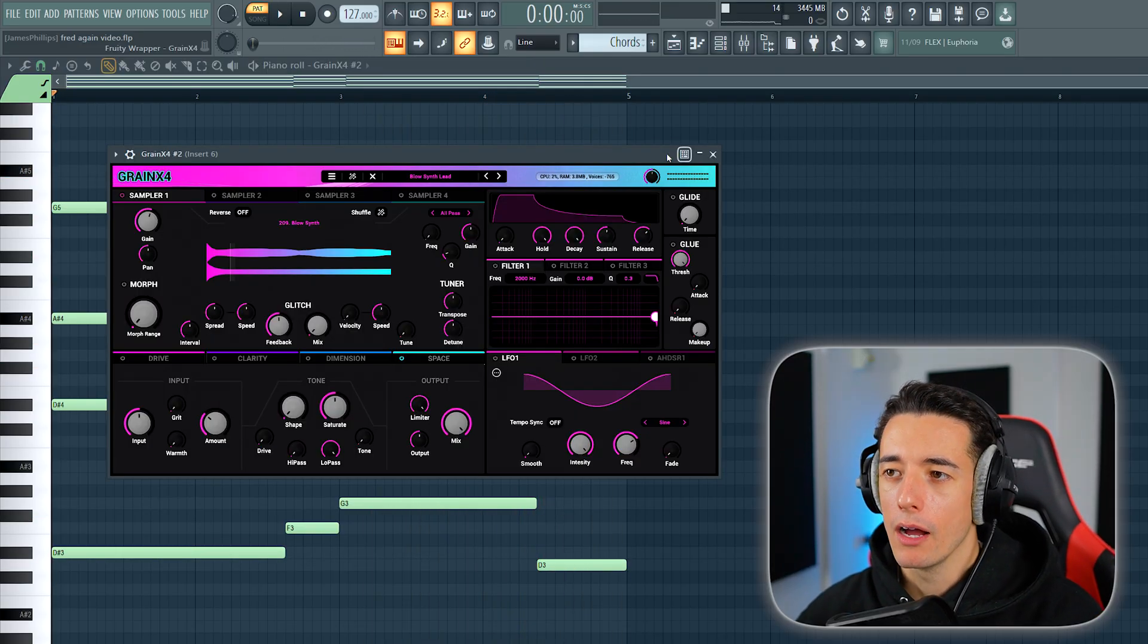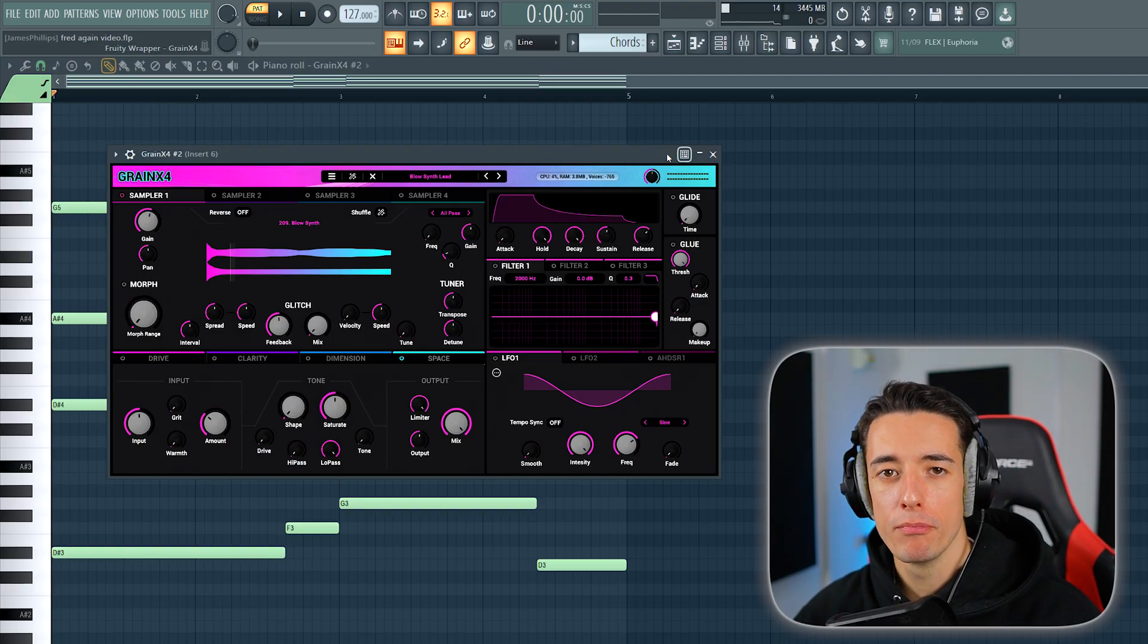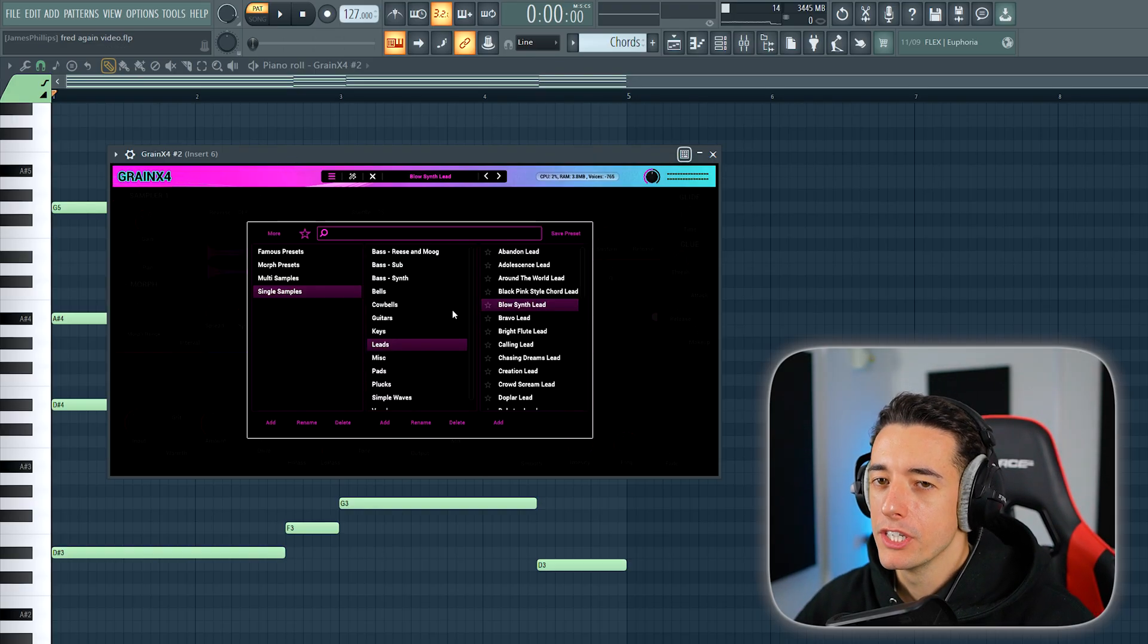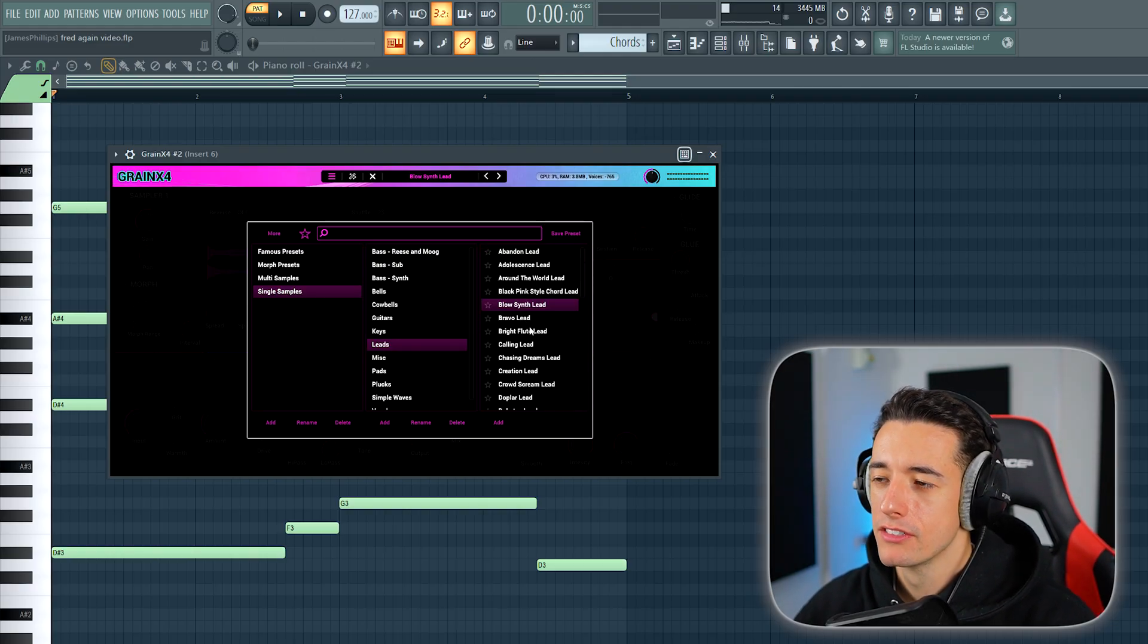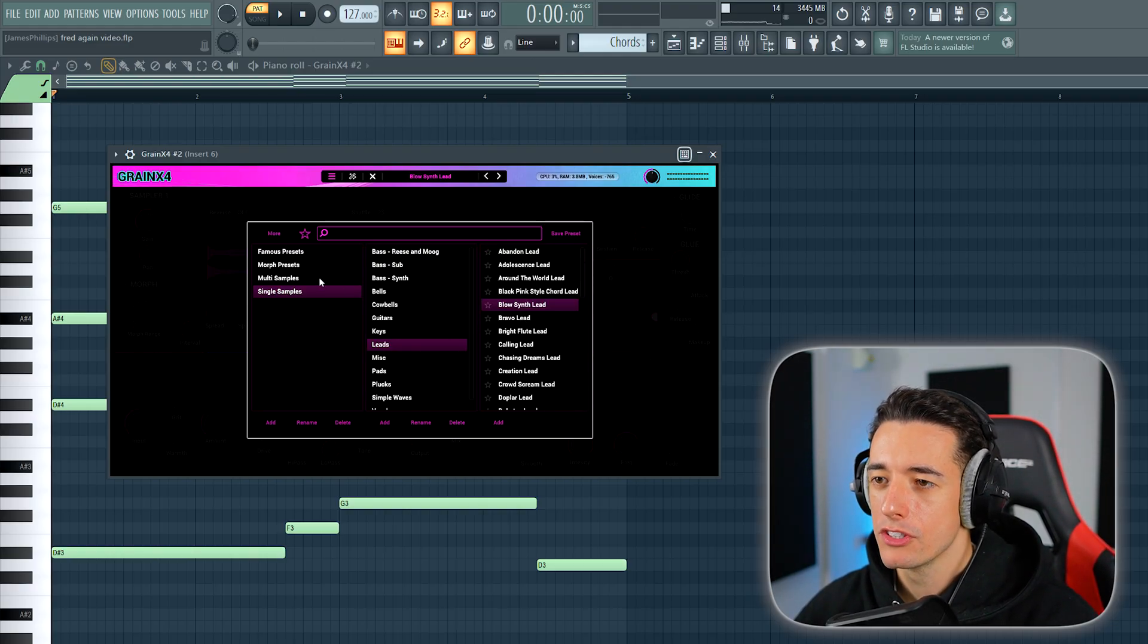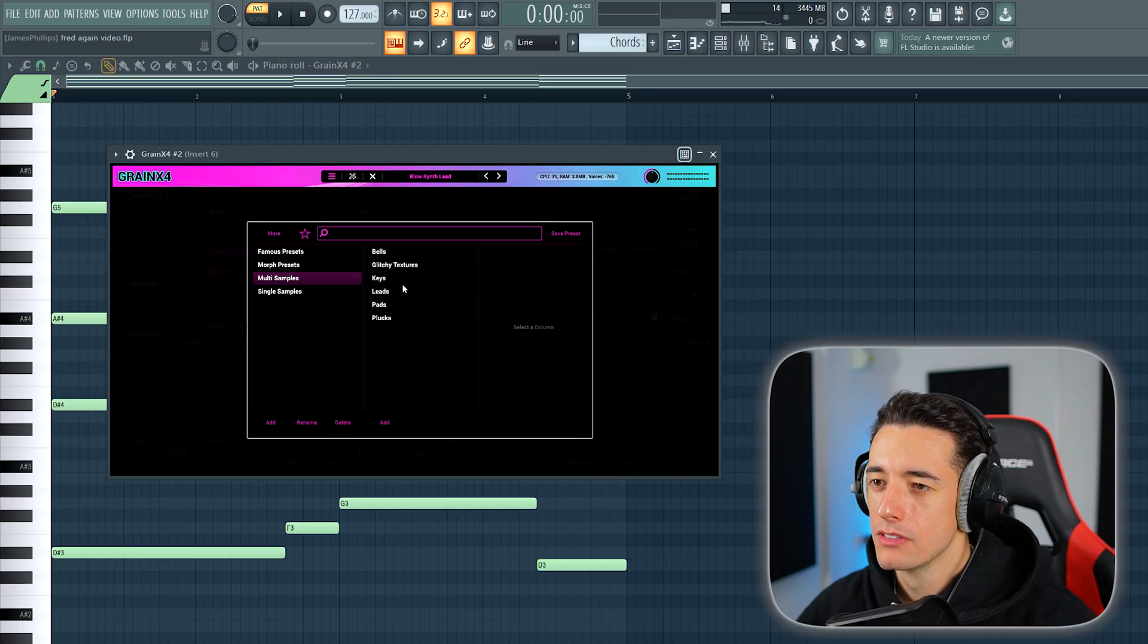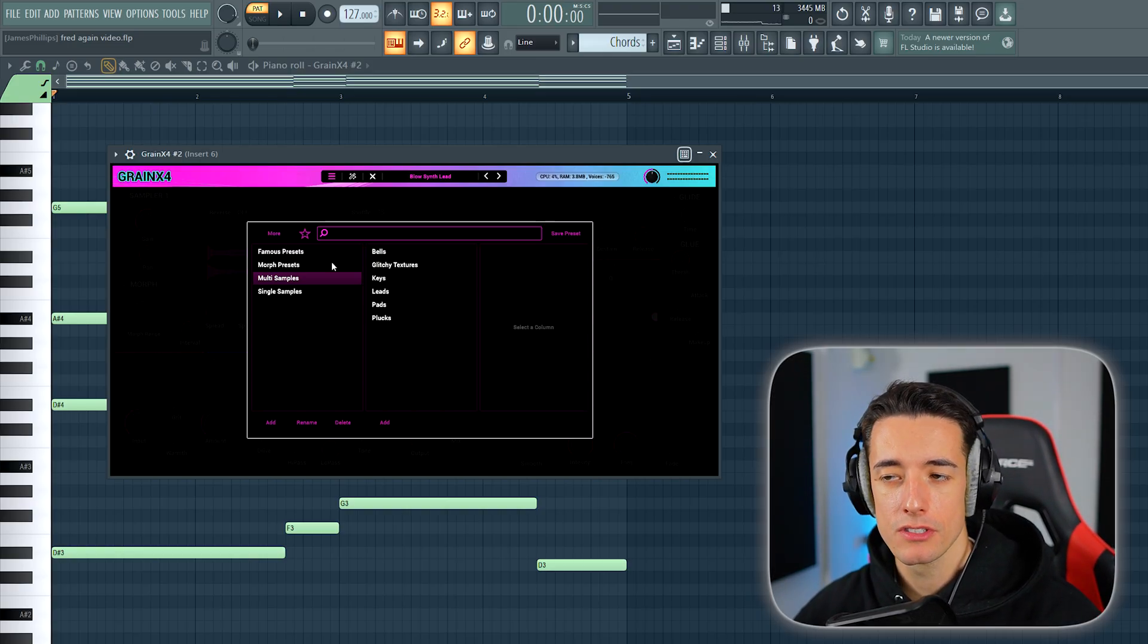For the sound I'm using, I've taken this lead sound and turned off monophonic mode so that I can play chords with it. This sound is from Grain X4, which is a plugin I created with over 400 presets. It contains lots of single sample sounds and also multi-sample sounds where different samples are blended together to create thicker sounds.